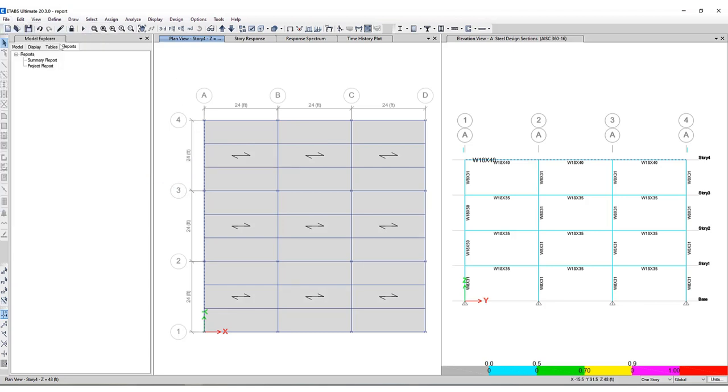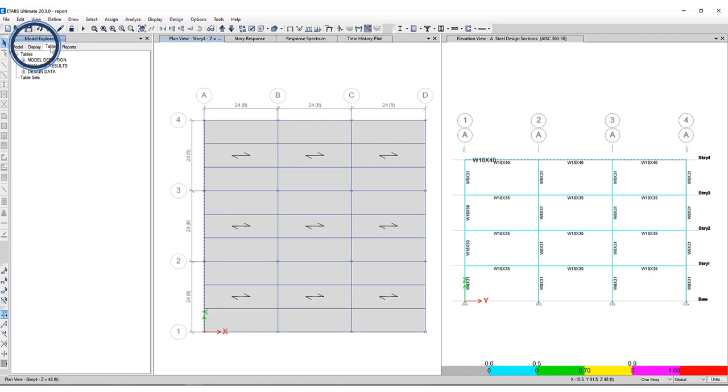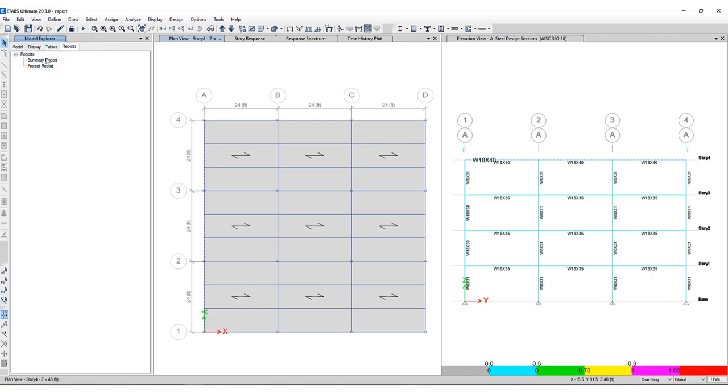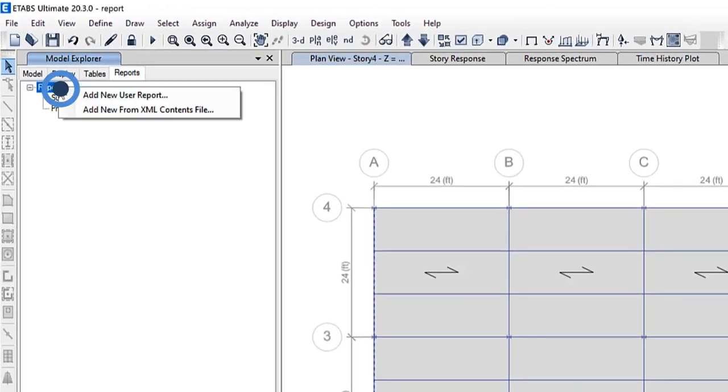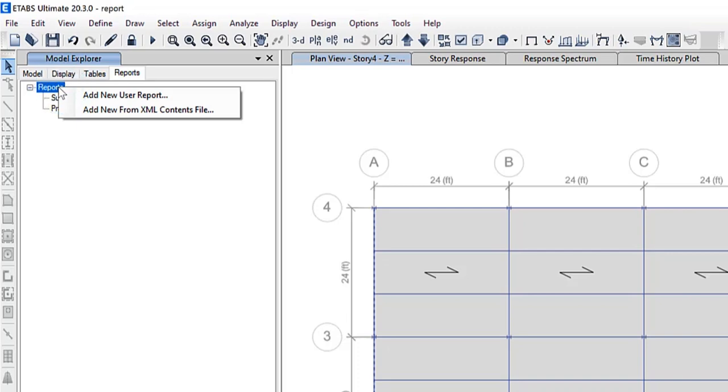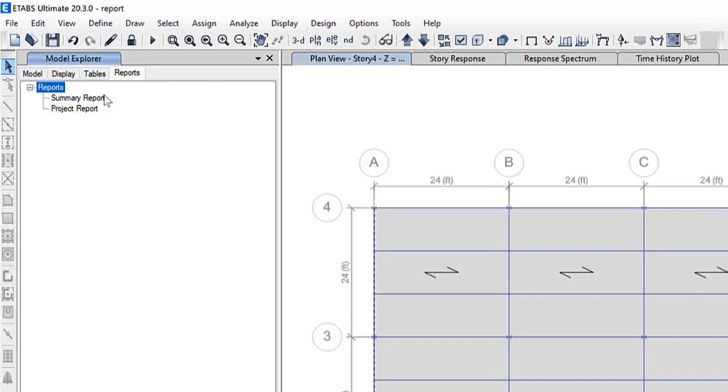Another way is if you access it via the model explorer, you will see a few different tabs, including model, display, tables, and under the reports, you'll be able to access summary report as well as a project report. You can use this command to generate a detailed report of the structural lateral loads, as well as other associated results. This report will display in the report viewer upon completion. But if I right click on this reports, you can access the add new user report.